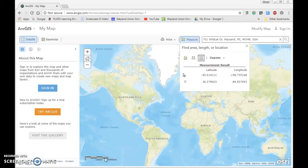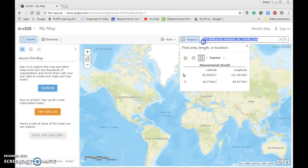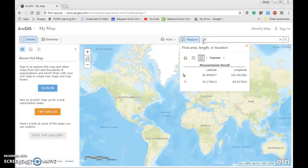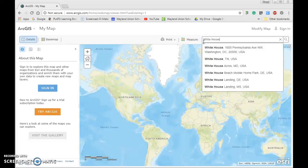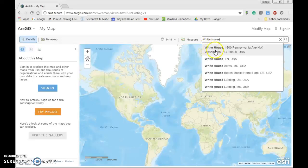We left off with doing our coordinates, and so now what we're going to do is go back up to the search bar and search for the White House, and we would like the one in Washington, D.C.